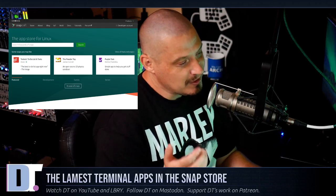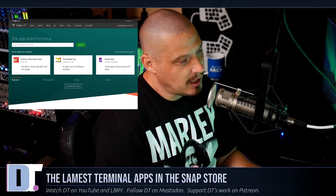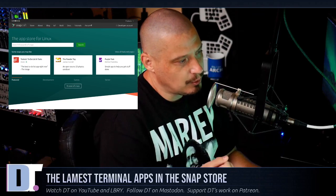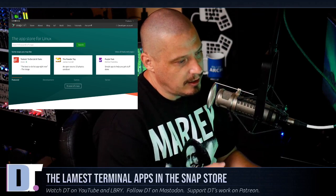Today's video is just going to be a short, pointless video on three of the lamest terminal applications that I was able to find in the Snap Store. So I went to snapcraft.io and I searched through the Snap Store and I purposely searched for terminal applications and I kept coming across terminal applications that seemed rather lame. So I decided to install a few of them and I came up with three that I thought deserved camera time for just how lame they actually are. These are going to be the three lamest terminal applications I was able to find in the Snap Store.